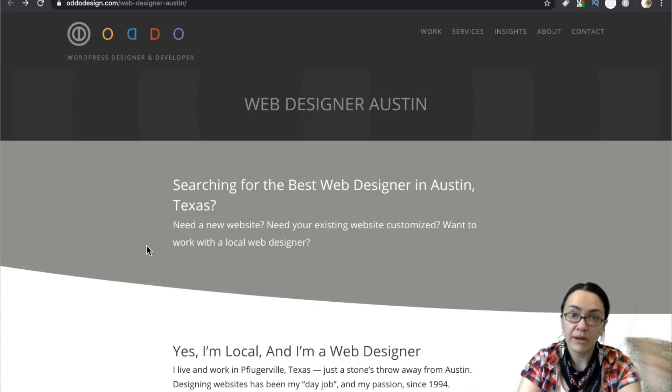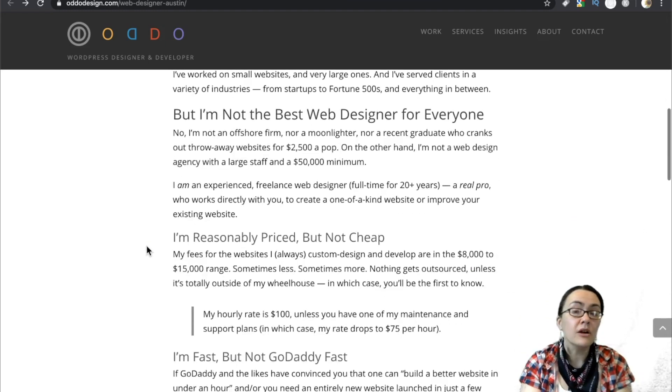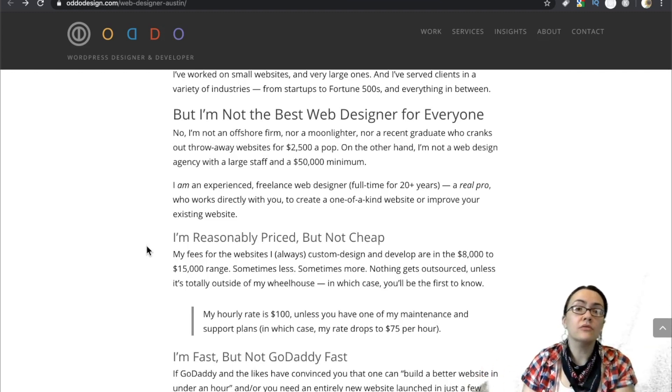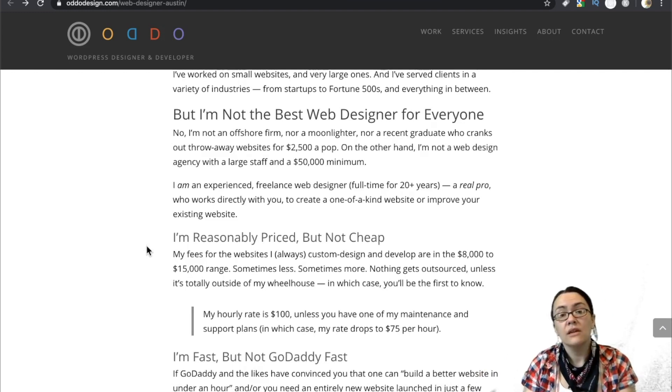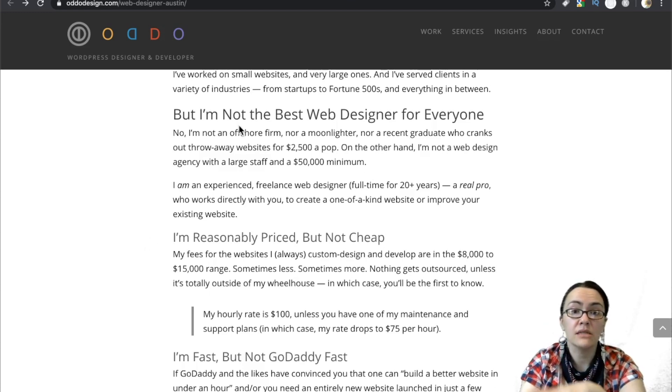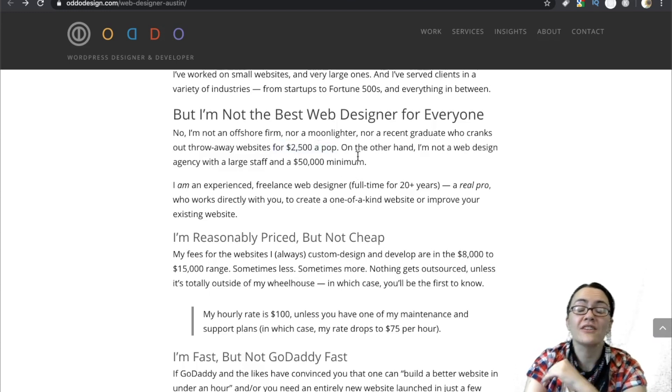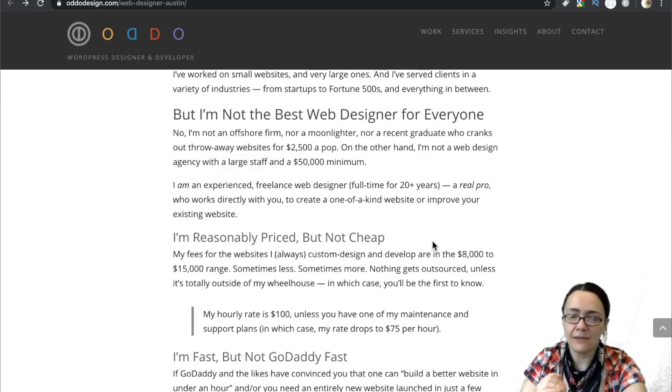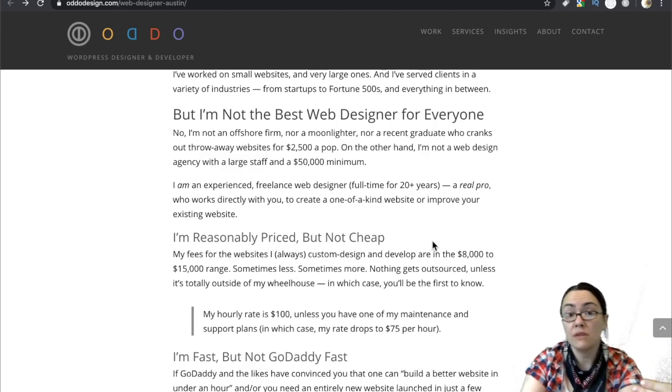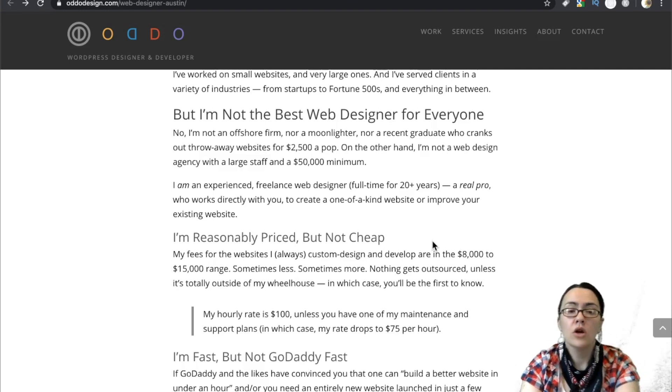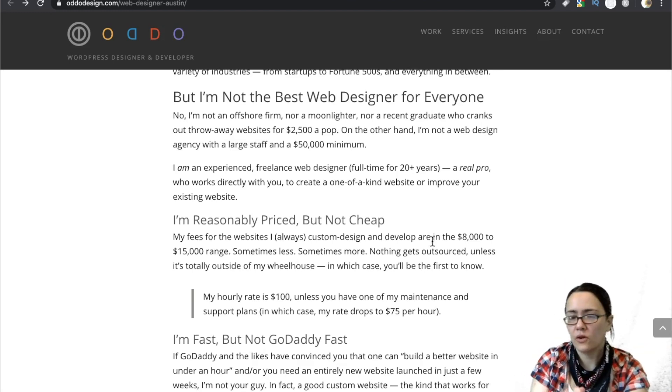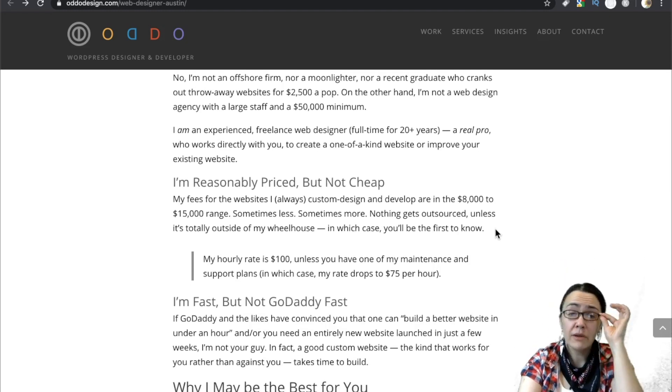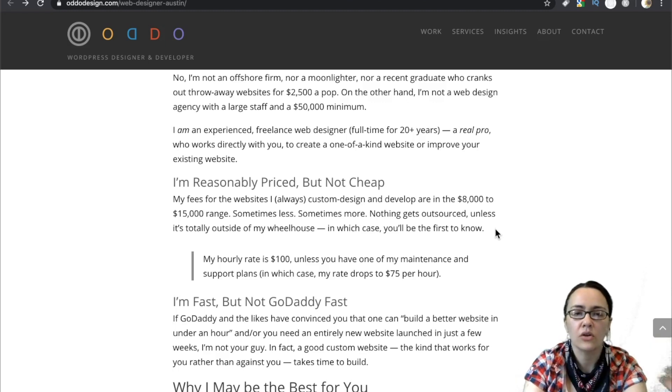Now, I don't know anything about this guy. He could be the guru. He could be a coding god. I don't know. But I'm just saying some of these profiles, I mean, they're putting their best foot forward. So be aware that this is marketing and they're trying to generate interest. So don't be intimidated when someone says, yeah, I have 15 years experience. Well, I mean, can you code as a newbie? Can you do these things? You have to make that assessment. So he says, I'm not an offshore firm. I'm not a moonlighter nor a recent graduate who cranks out throwaway websites for $2,500 a pop. Ooh, I like it. That's pretty spicy. On the other hand, I'm not a web design agency with a large staff and a $50,000 minimum.